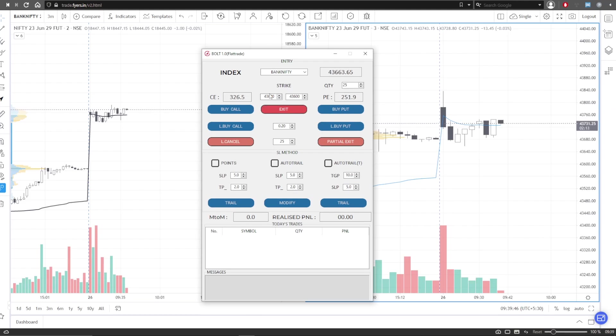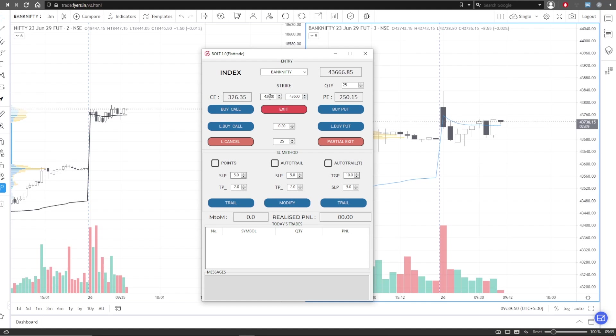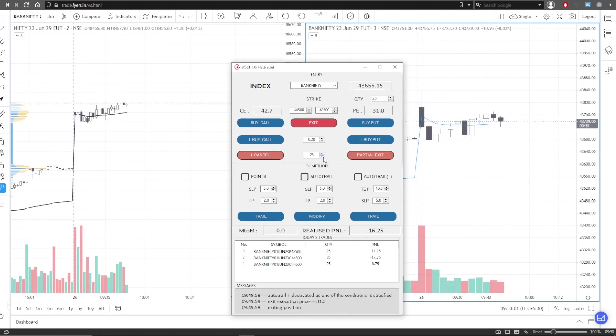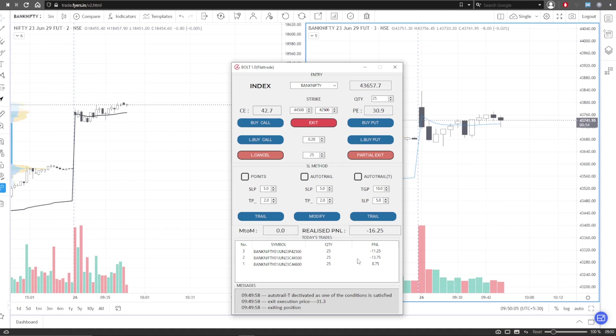So this is the call strike and this is the put strike. We have placed a few more orders just for the sake of it. I mean, these are not real trades.